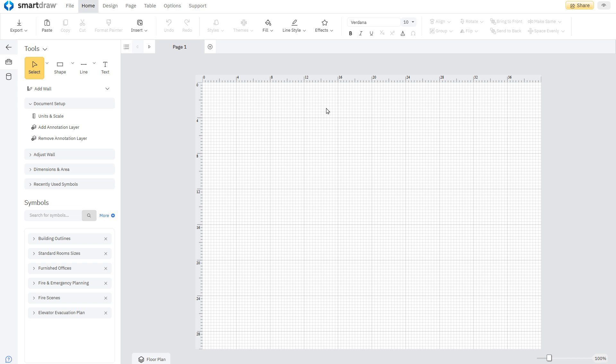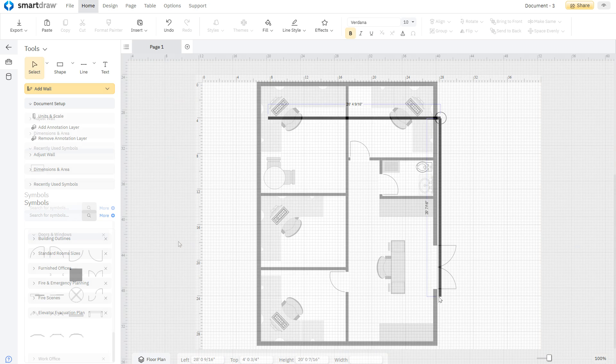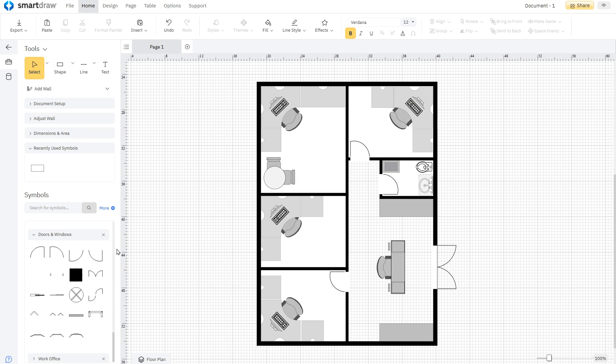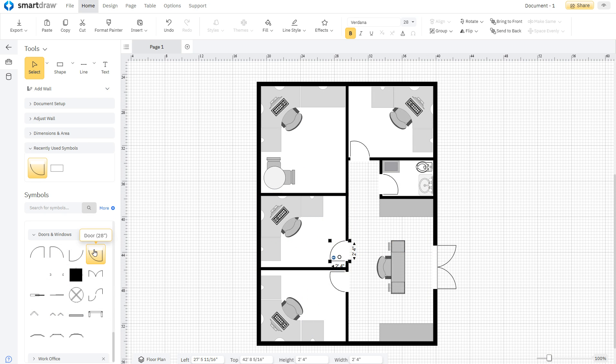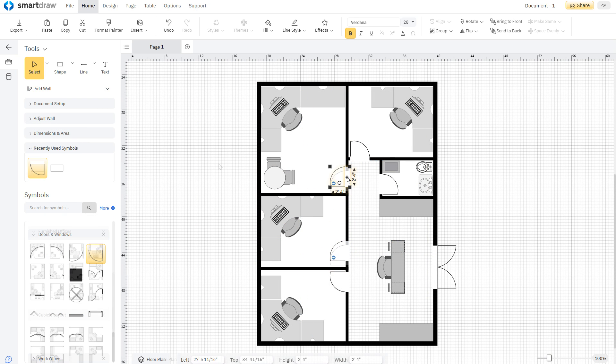Just draw out your space using our automated drawing tools and add walls, doors, furniture, and thousands of other design elements from the symbol library.